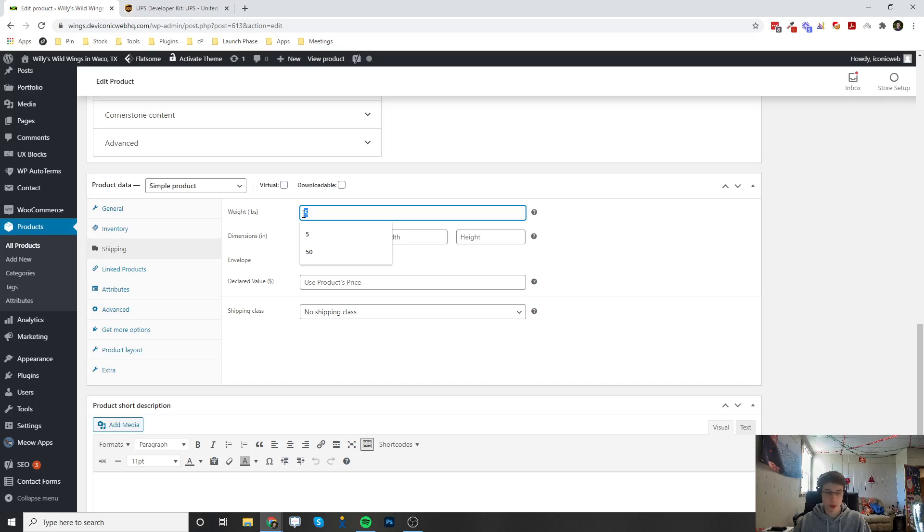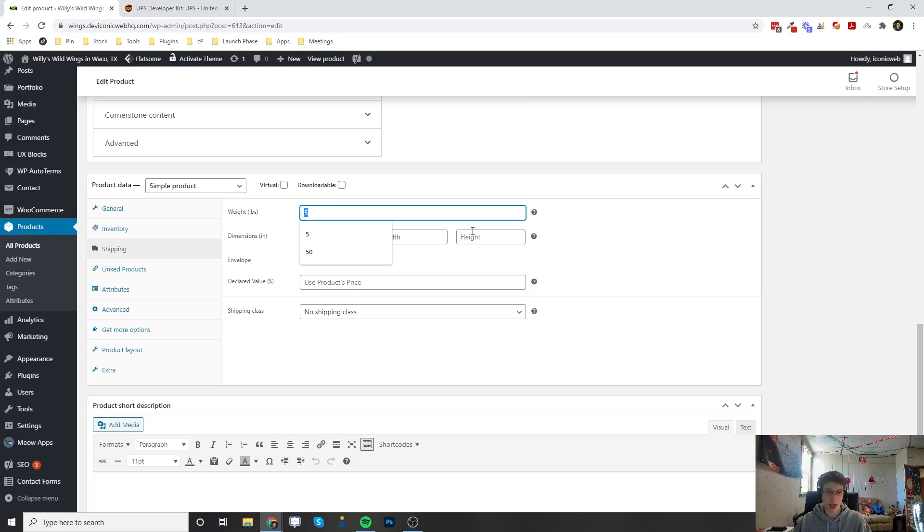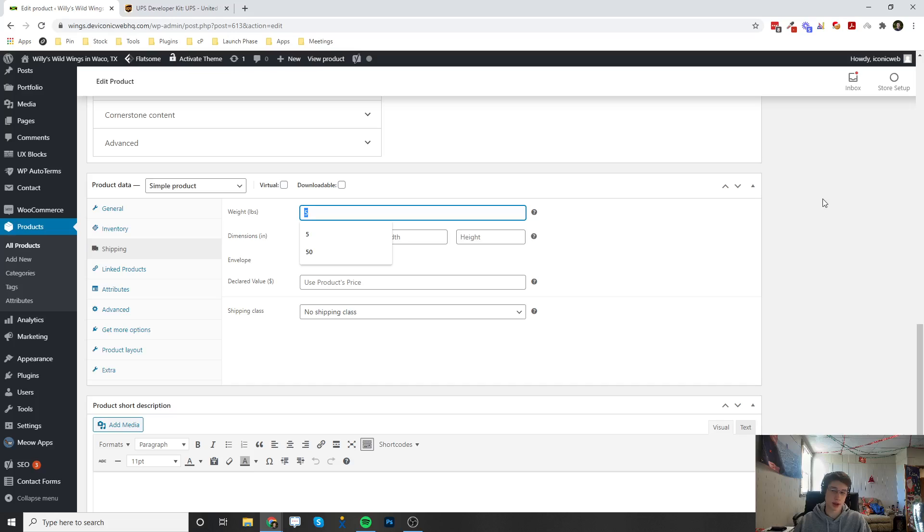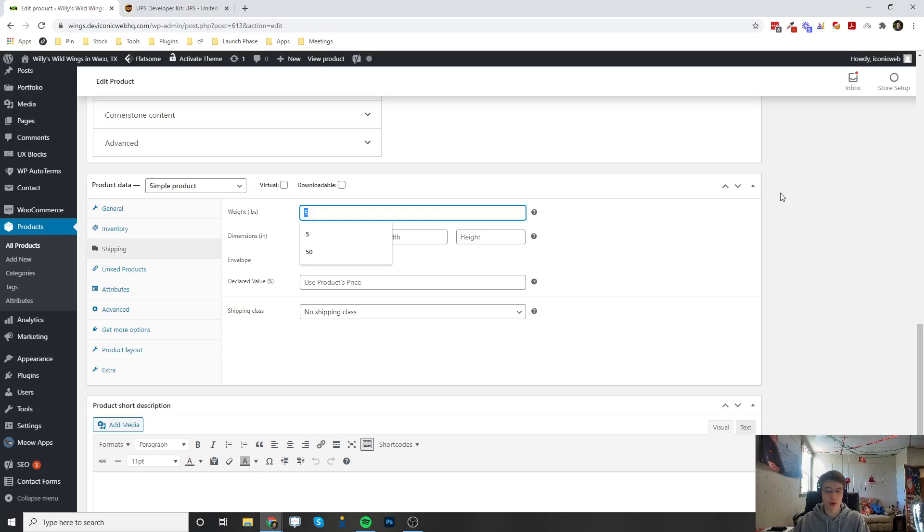This is required for UPS shipping options to show up. Now that we've set this to five pounds, UPS is going to say, all right, this is five pounds. It's going to calculate how far it's going to go, and then it's going to put in a price for shipping. That's how the UPS plugin works.